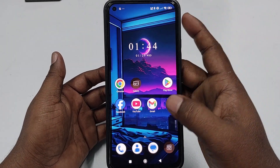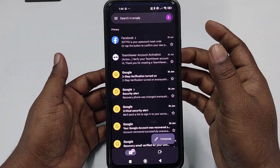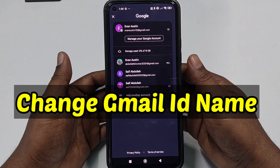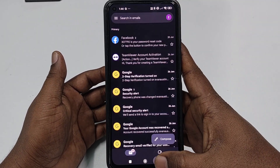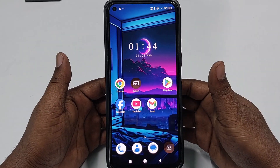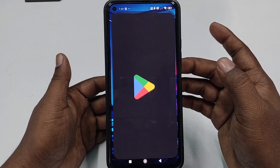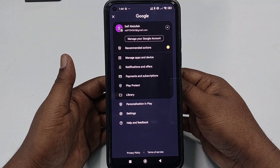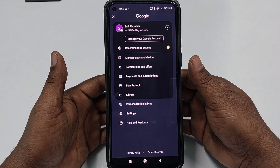Hi dear friends, welcome back to my channel. Today in this video I'm going to show you how to change your Gmail ID or Gmail account name easily. Actually when we create a Gmail account, that time we give some random name, or we want to change that name later. So if you really want to learn how to change your Gmail account or Gmail ID name with the new process, then you can follow this video carefully.